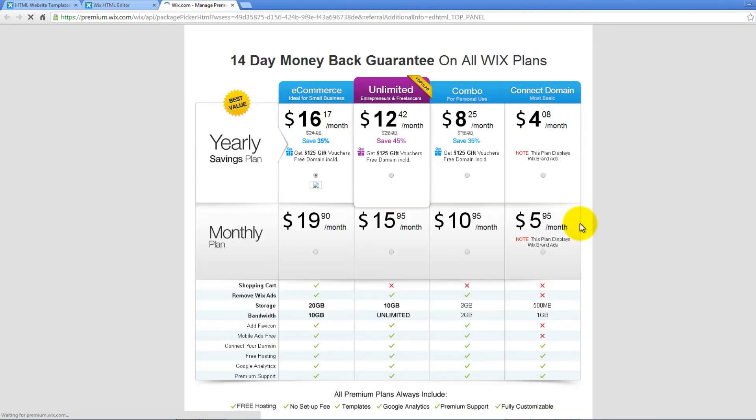Wix Premium Plans consist of four categories, namely Connect Domain, Combo, Unlimited, and eCommerce. The monthly cost ranges from $4 to $16 per month.